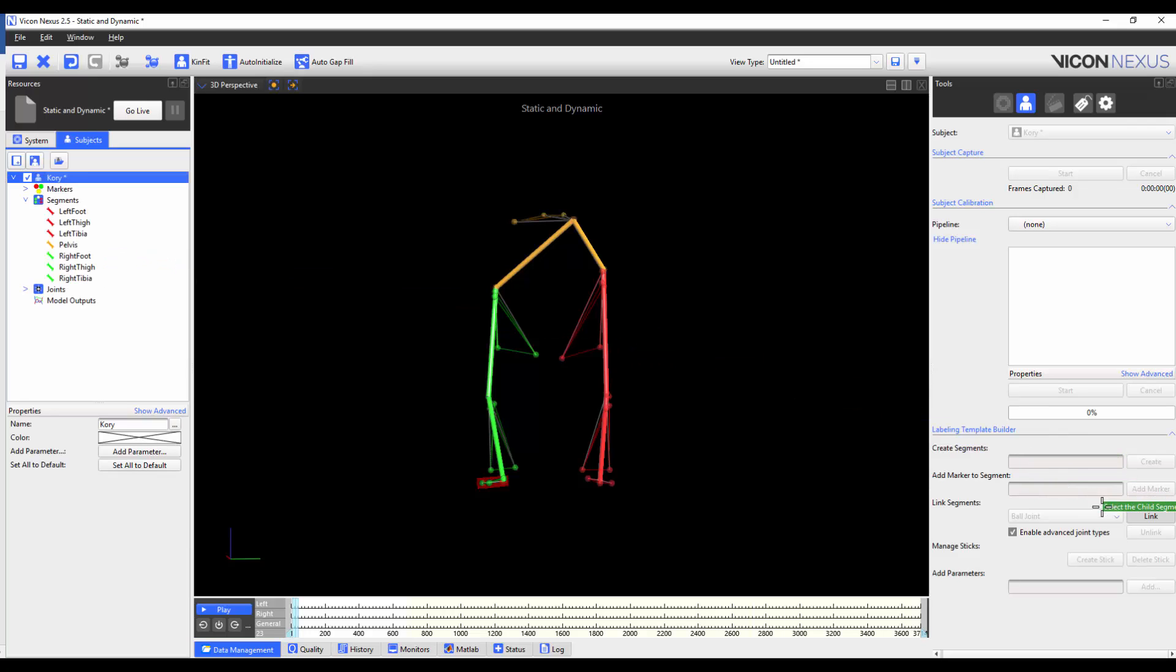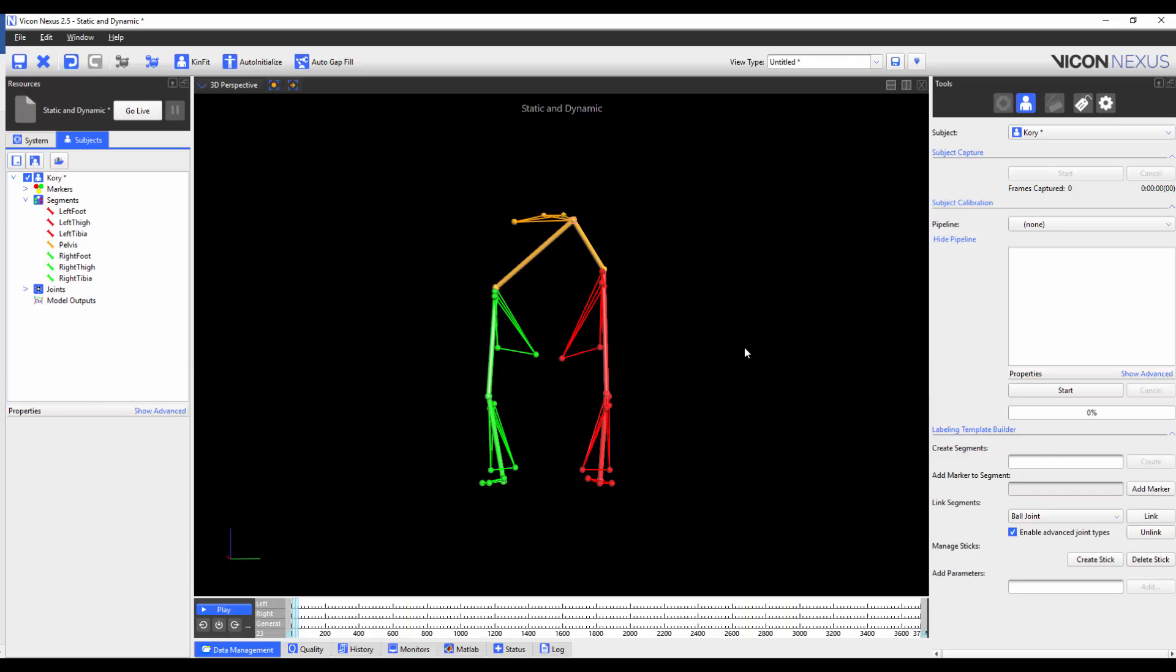I press link to close the loop. Now that all segments are linked, we can see that the subject name is in black and this is now a good point to save the VST.